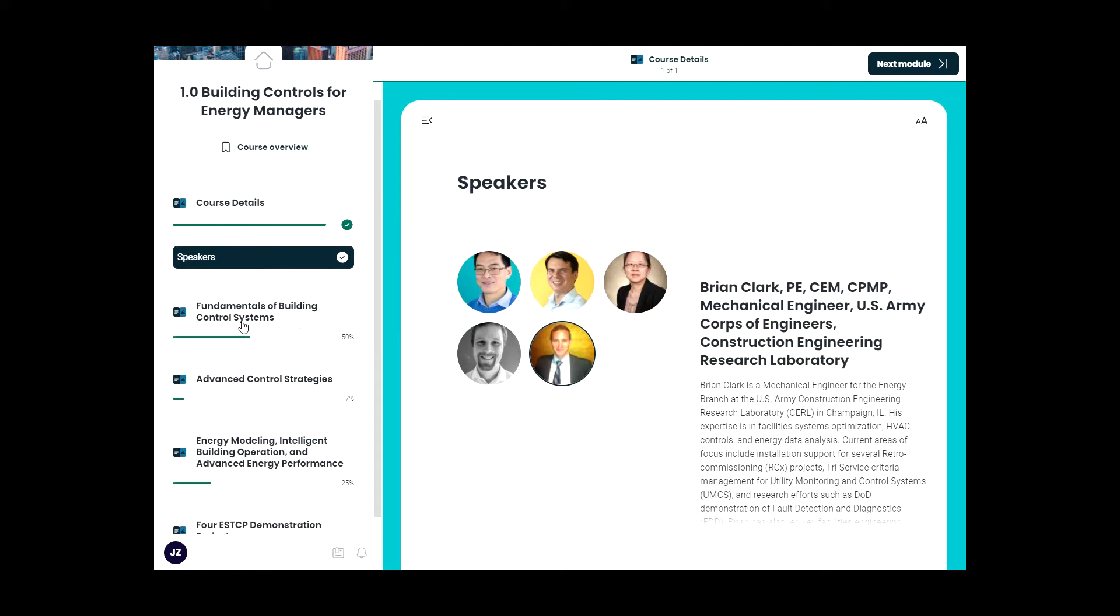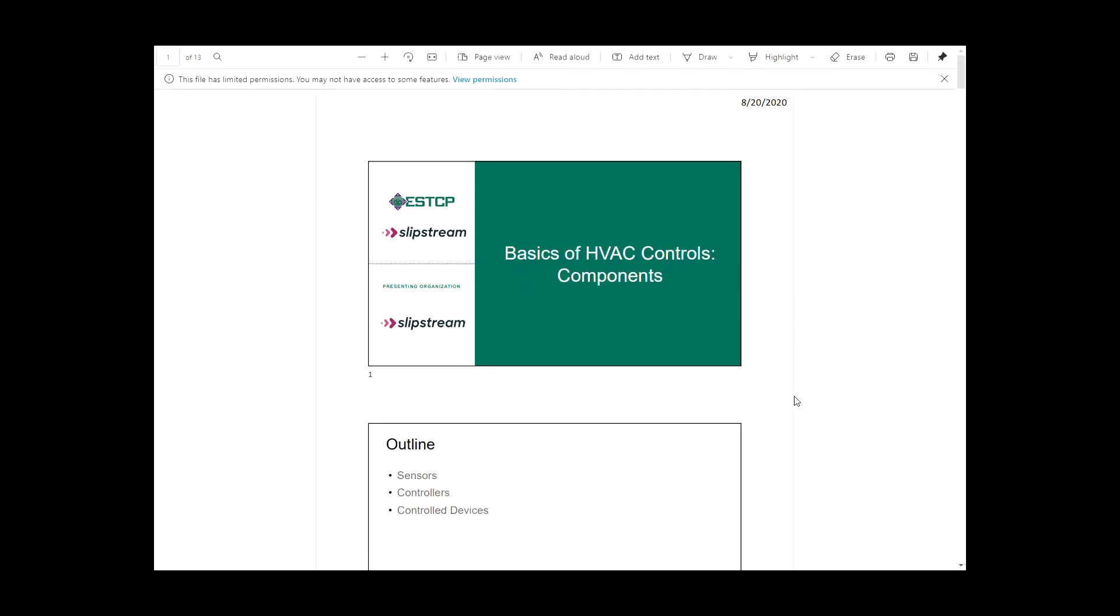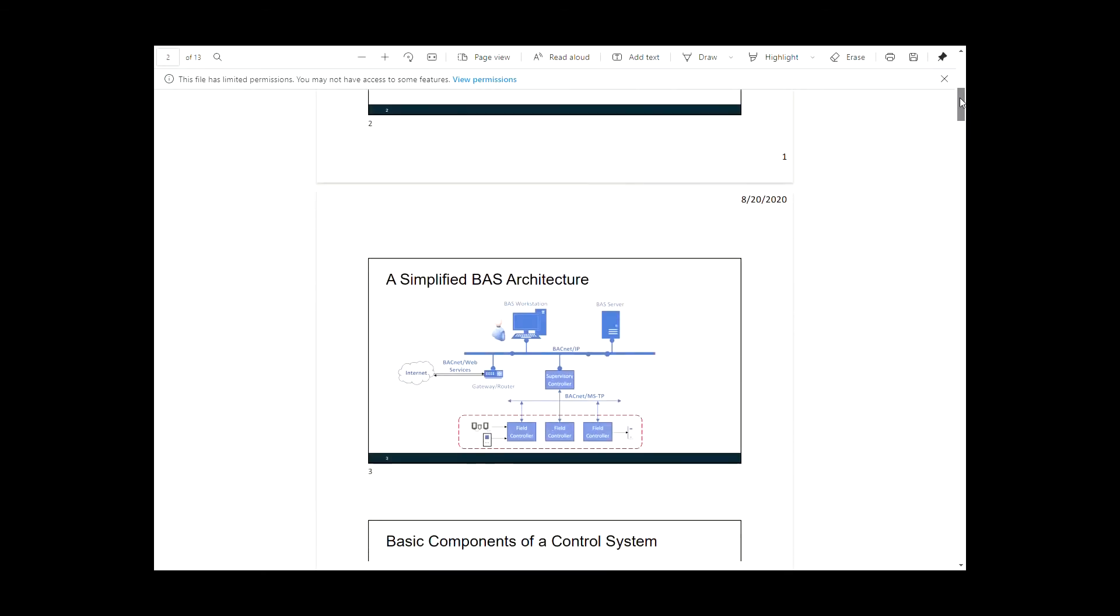If you click one of the module names on the left, the sidebar will expand to show multiple sessions. Each session contains a video, slides for the presentation, you can download, a simple quiz, and a quick survey.